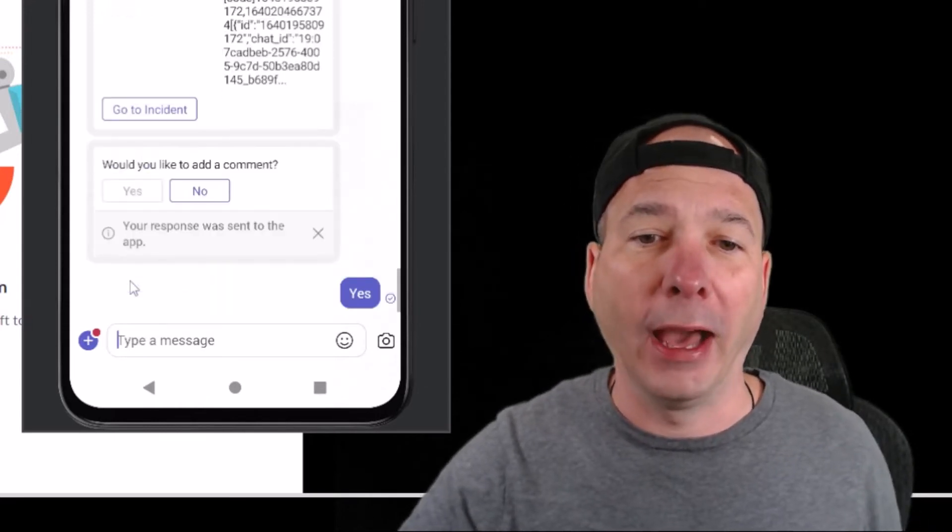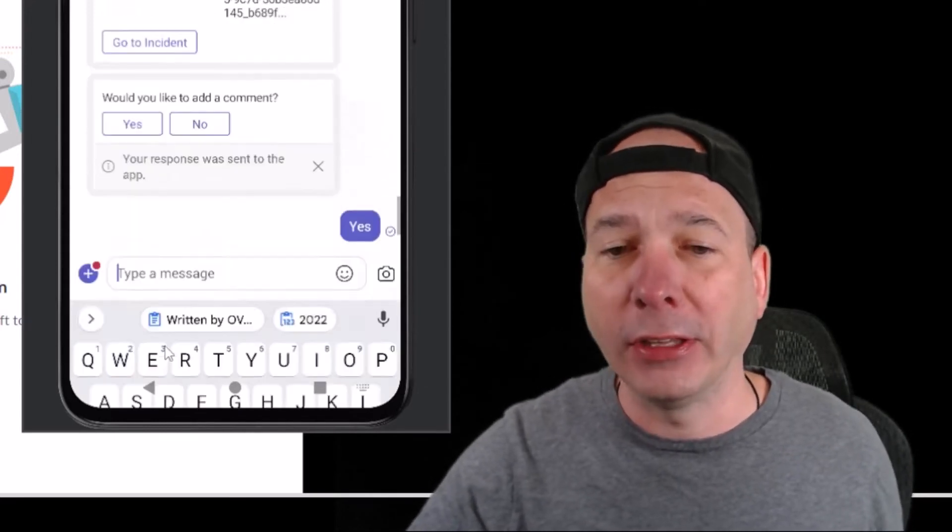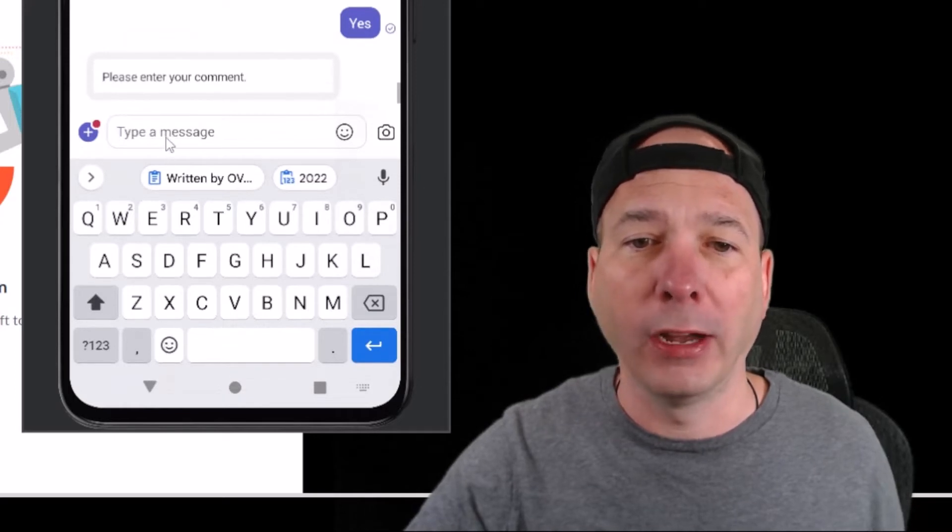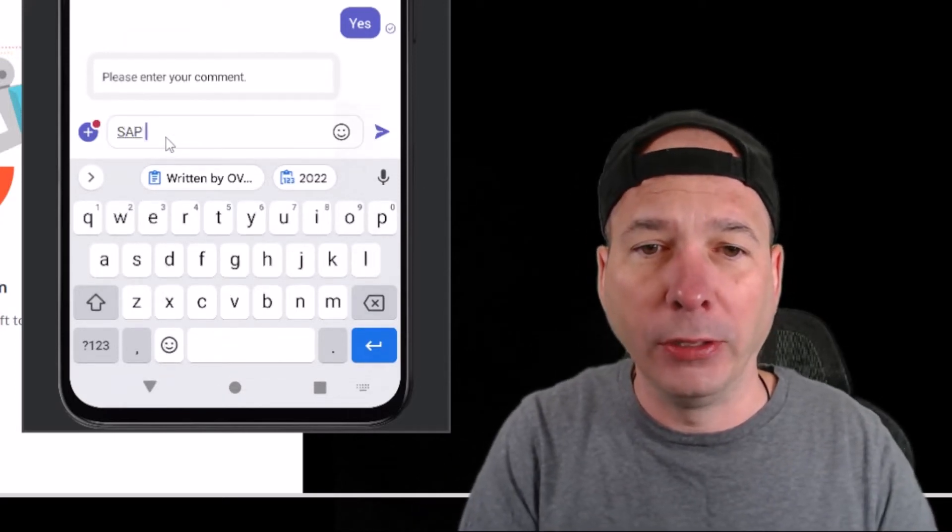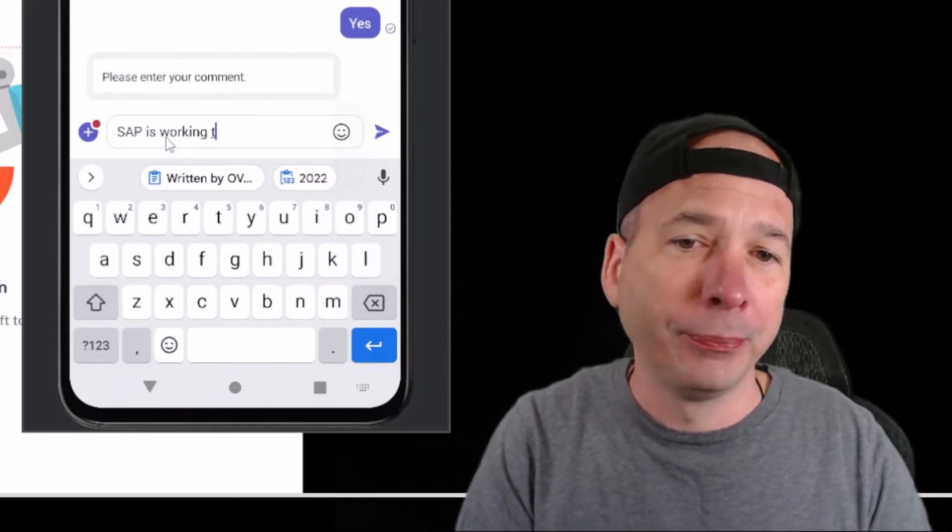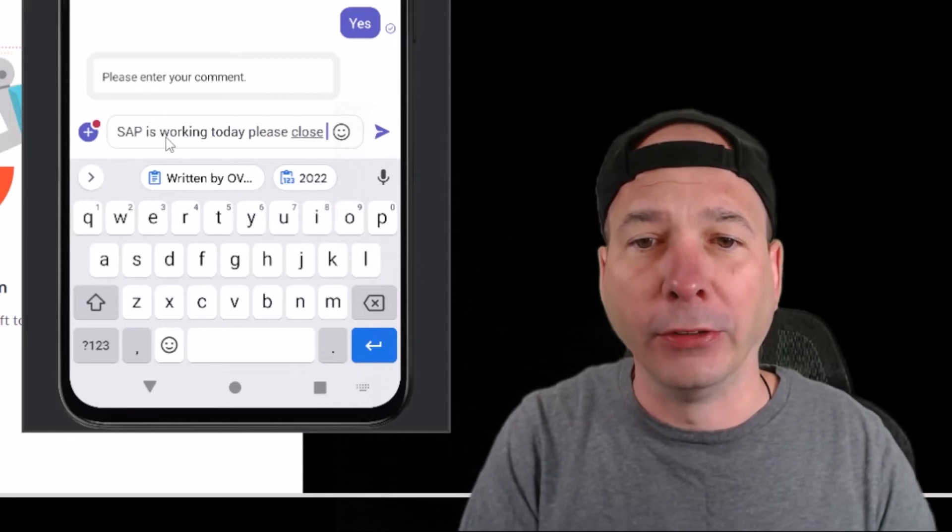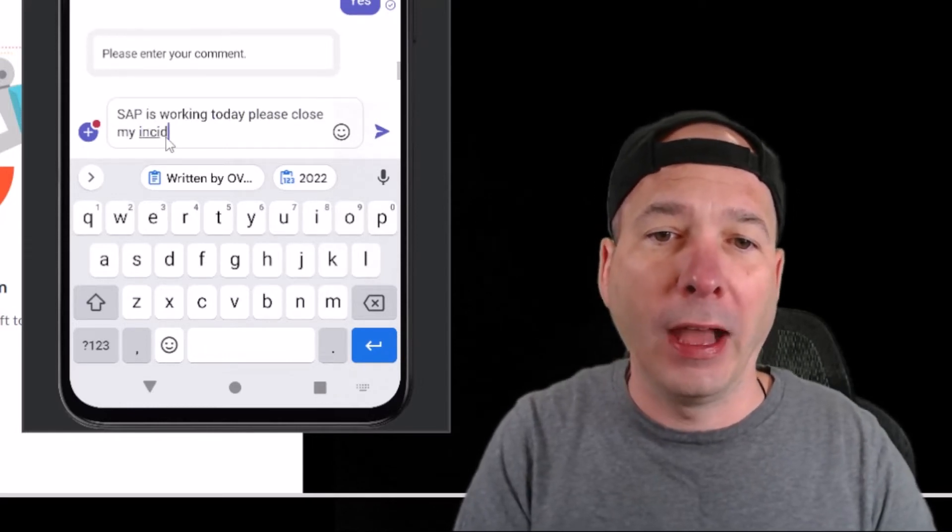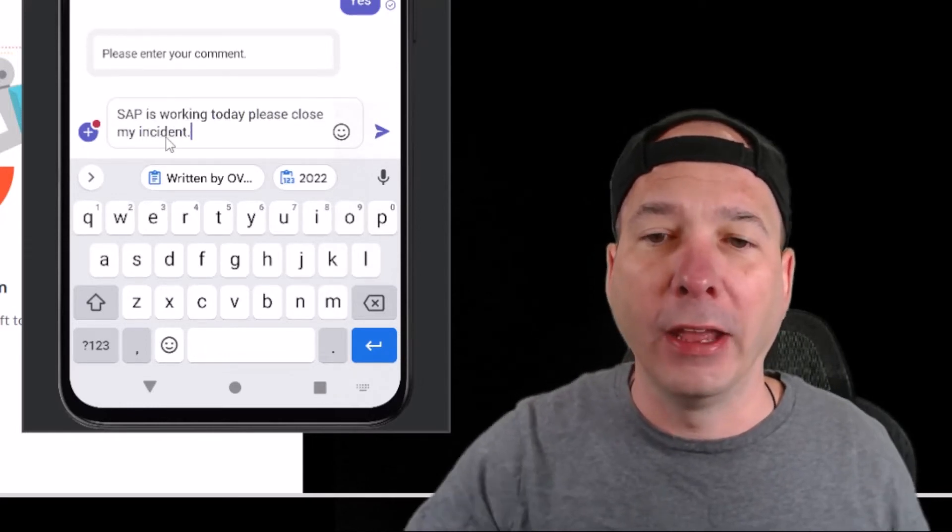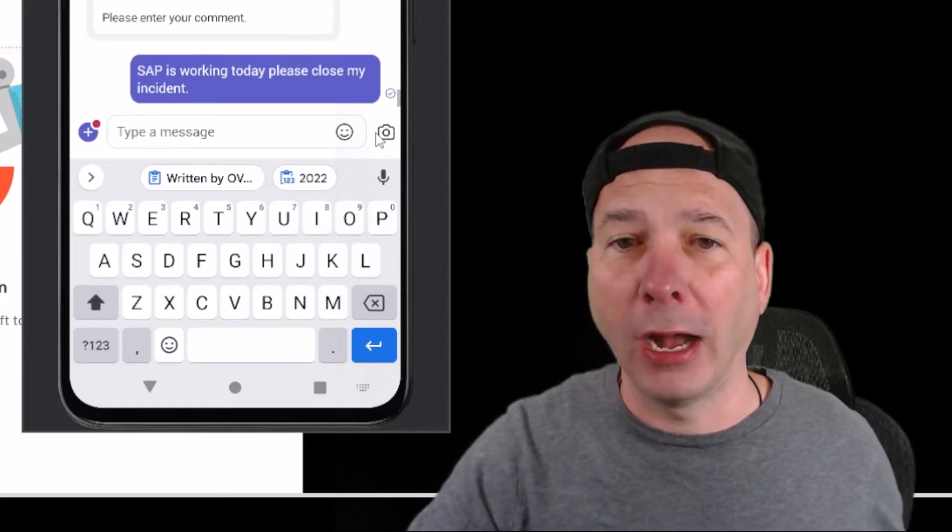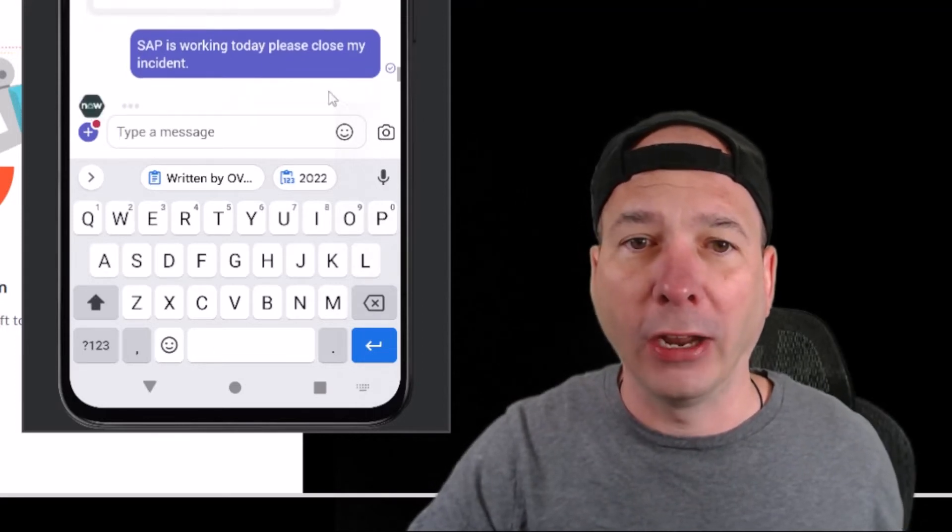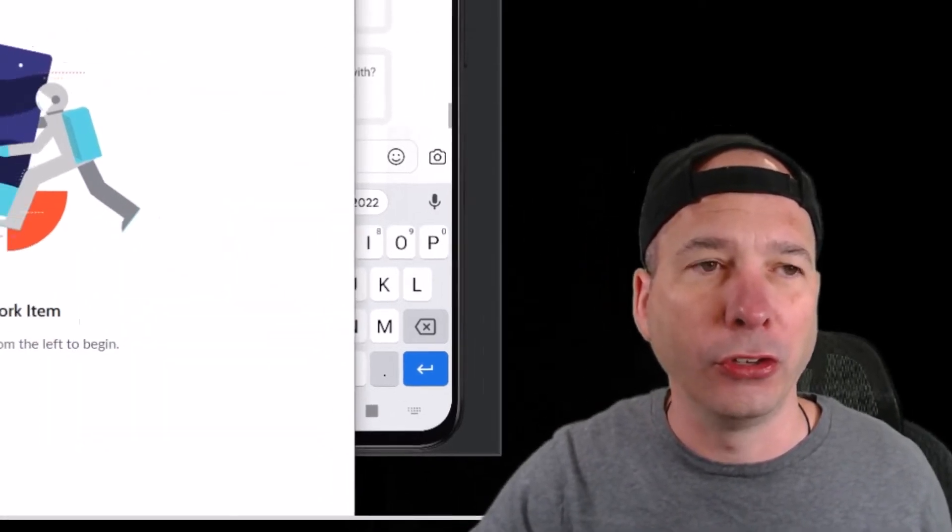He can type in anything he wants for that comment. Maybe 'SAP is working today, please close my incident.' That will get added as a work note or as an additional comment on the actual ticket. Let's take a look at that here in Service Operations Workspace.